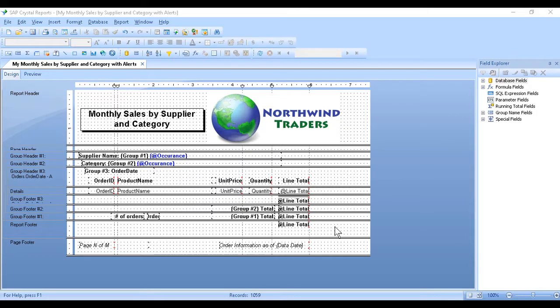Instead of creating exception reports which let us know about numbers being too high or too low, we can use an alert. It takes less setup and can be plugged directly into an already existing report.